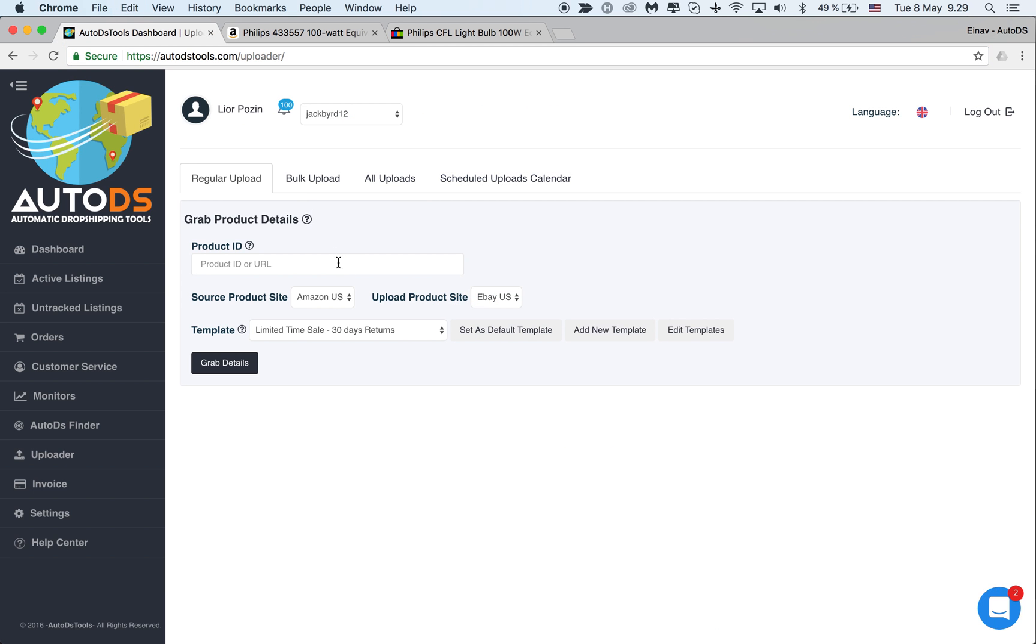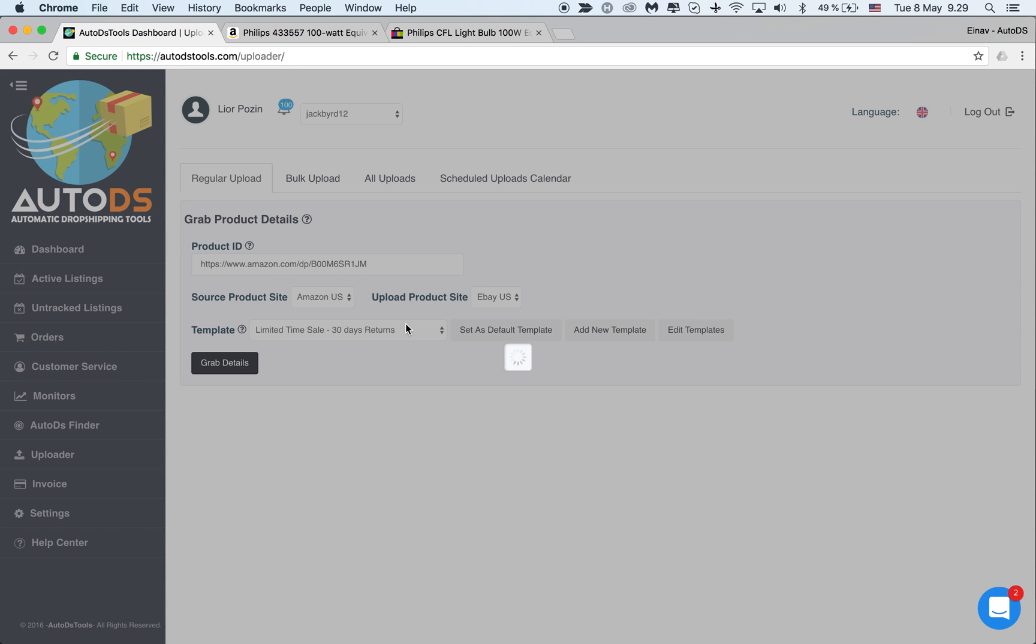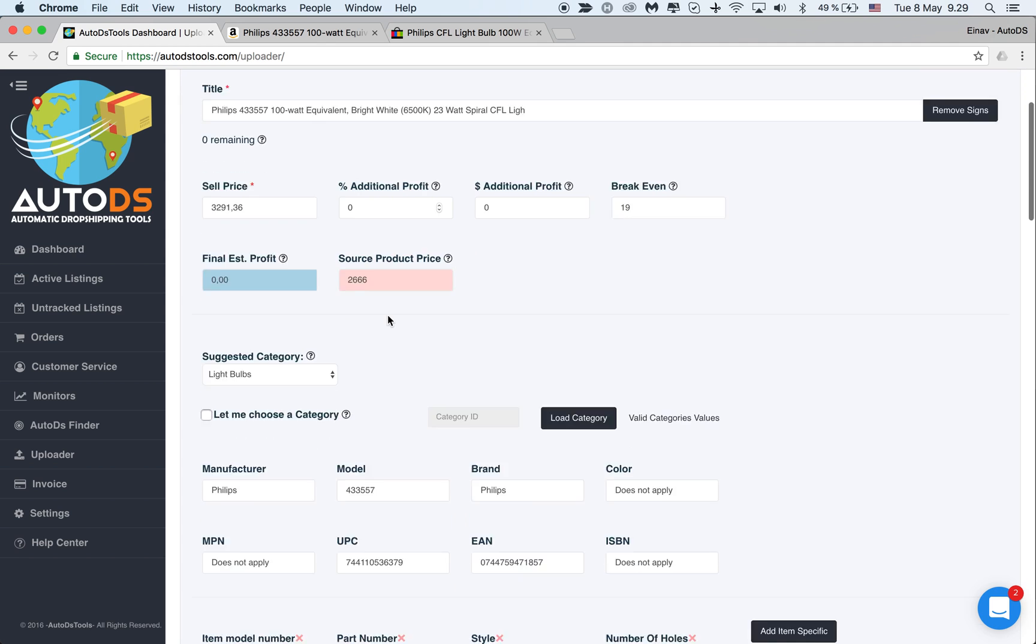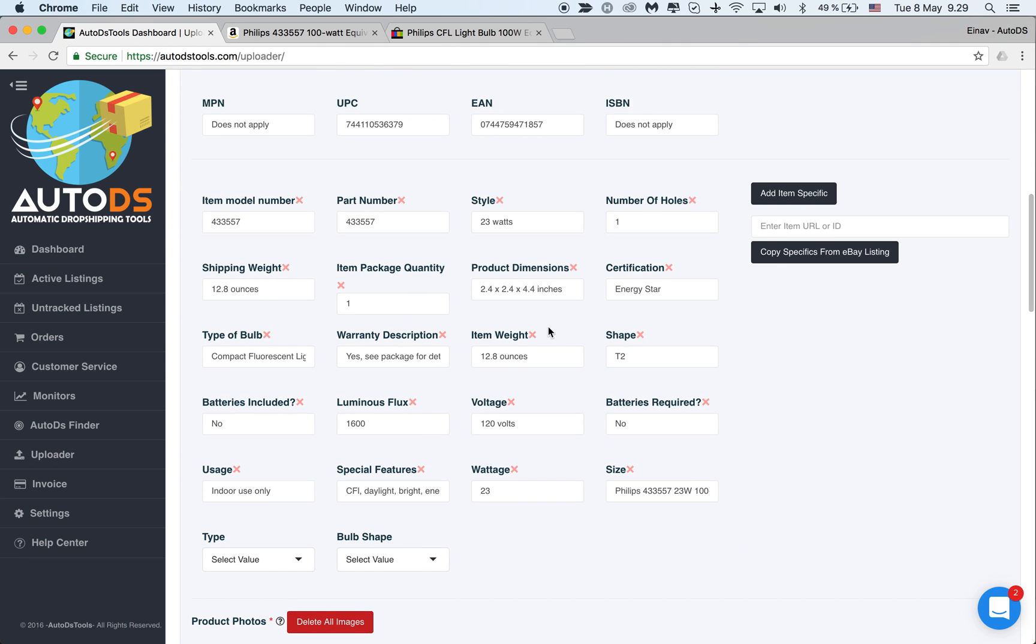Let's take this item for example from Amazon. I'm uploading it and you can see down here that I have an option: copy specifics from eBay listing.